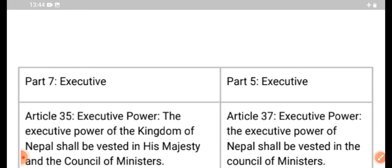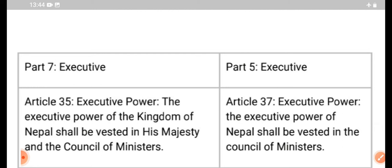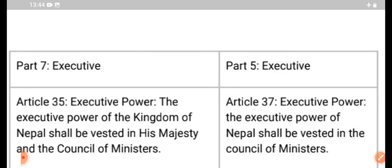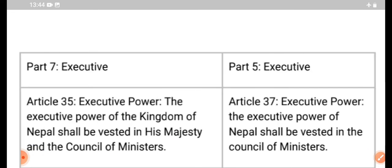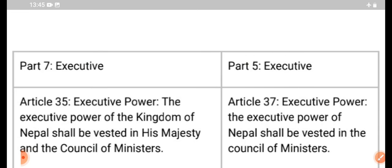Article 37: the executive power of Nepal shall be vested in the council of ministers. This is the executive power of the kingdom of Nepal. The executive power of the kingdom is executed. Here is the kingdom of Nepal.